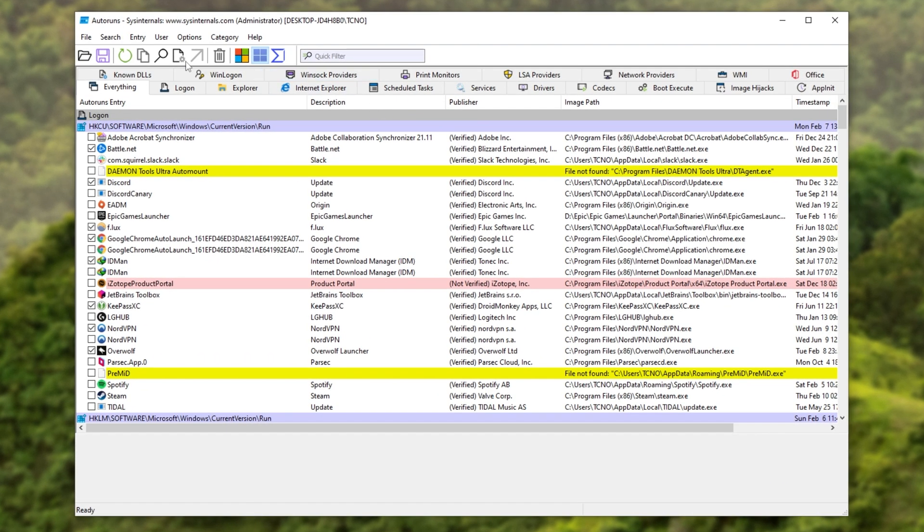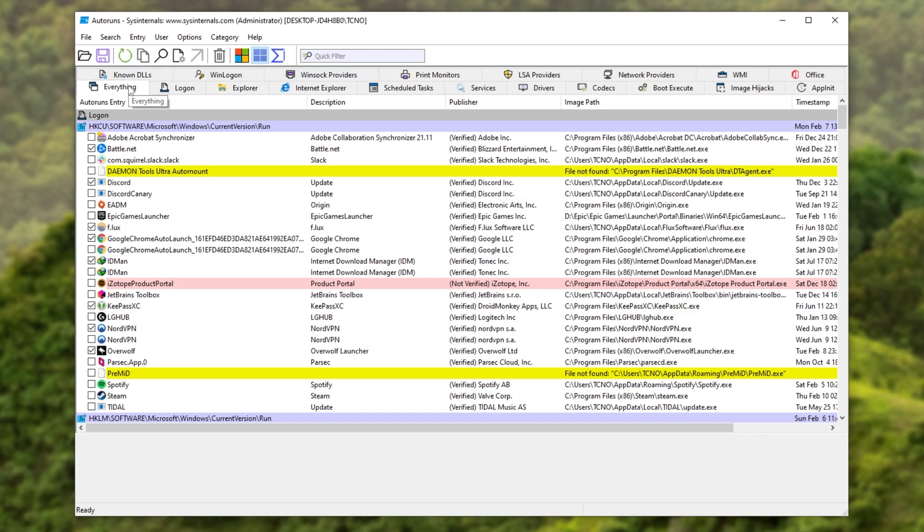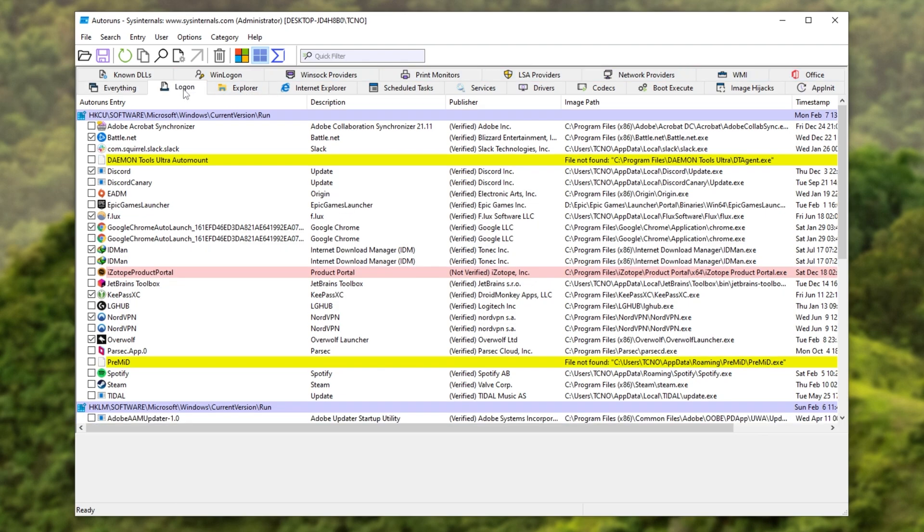At the very top, we have some settings, options, some buttons. You can ignore all of these for now. What we're interested in are these tabs over here. You'll be dropped into the Everything tab by default, which is all of these other tabs combined. What we're looking for is the Logon tab at the very top.